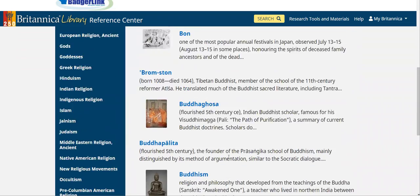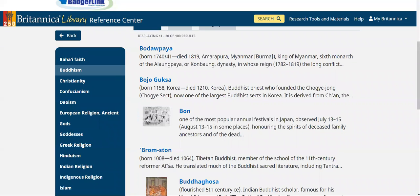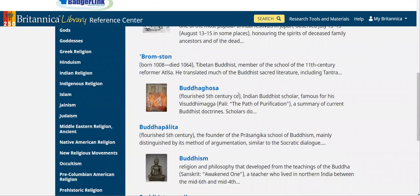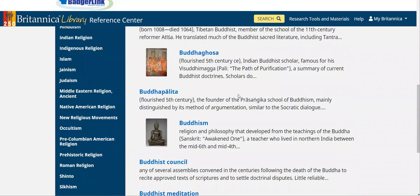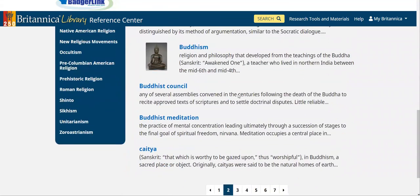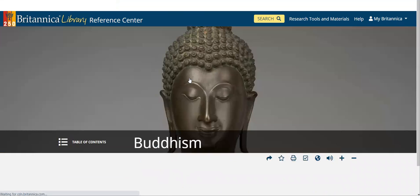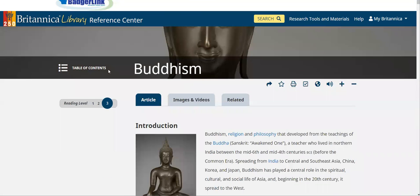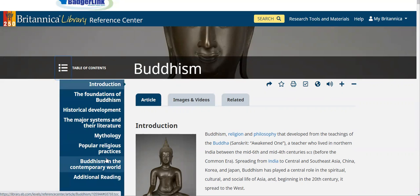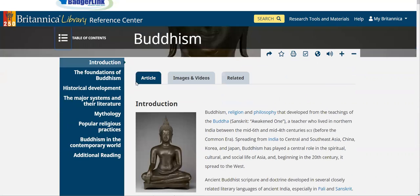Selecting Buddhism is going to give me all the articles in Britannica that are related to Buddhism. Some of these may be about particular aspects of that religion, and some may be about certain people. Or if I wanted to go straight to Buddhism, here's the actual article for everything related to Buddhism. We have our table of contents, and you can skip to certain sections — all the other functionality is the same.